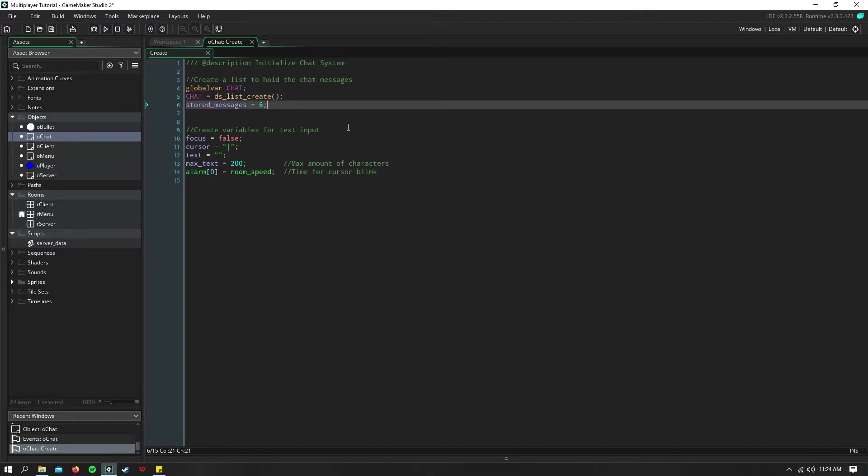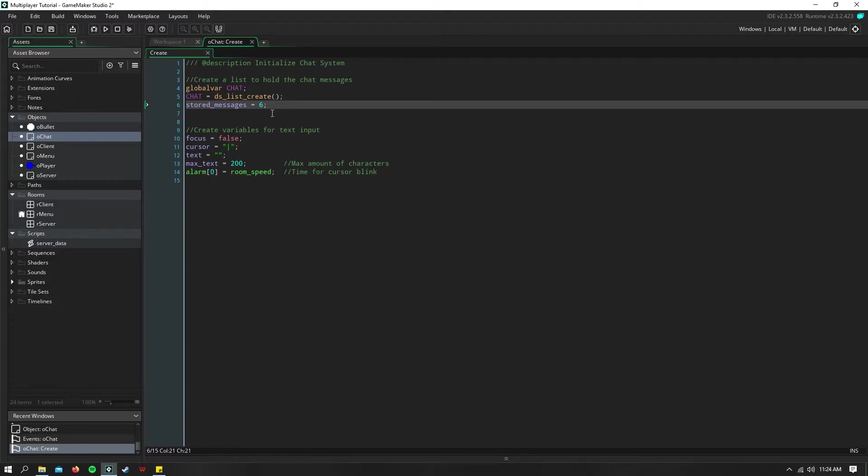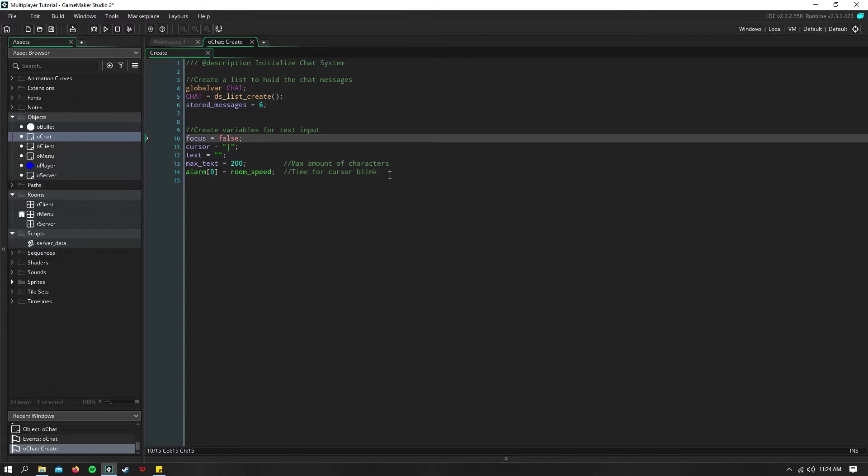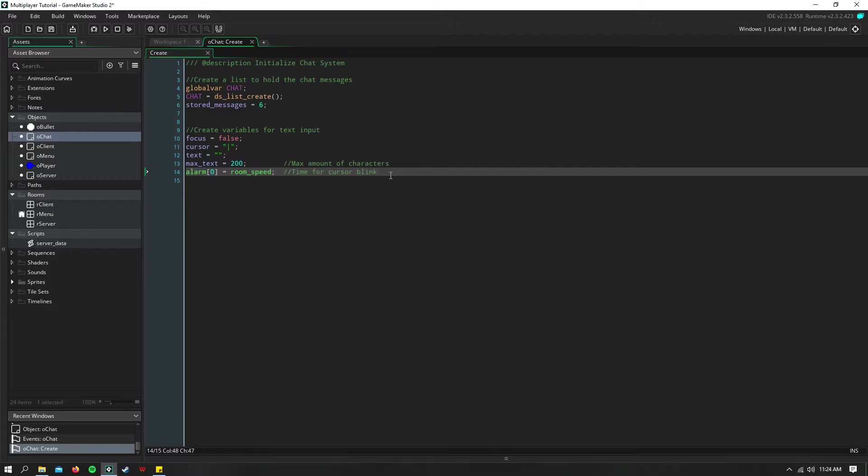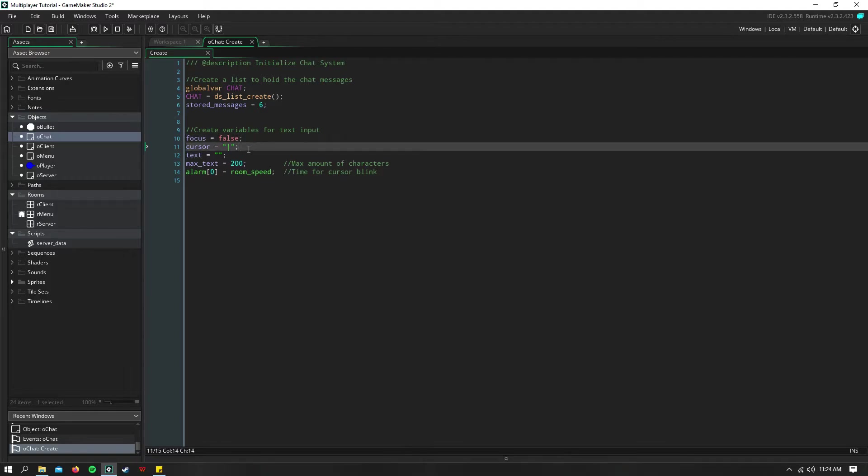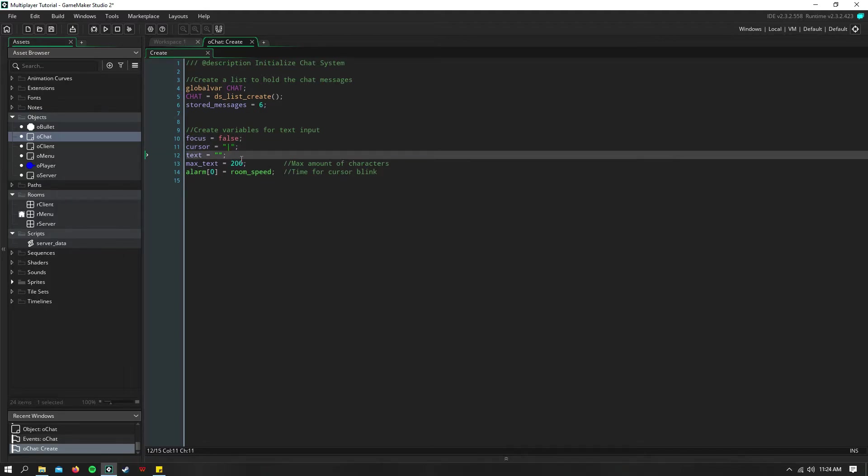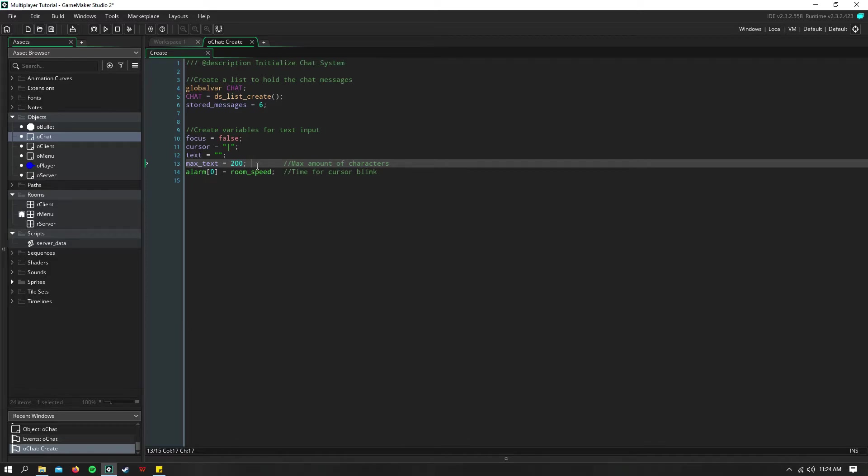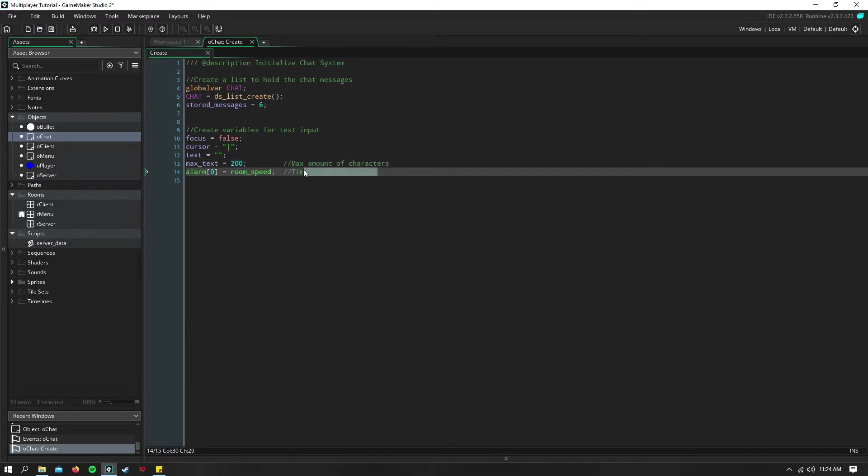You can't customize it a whole lot, but it works for what we need to do. So stored messages is going to be how many messages are displayed in the chat at once. So I set this to 6. Now, we create a few variables down here for text input. I just say focus, so that's if we're typing or not. The cursor, our text input, the max amount of characters we can input into the text field. And this is also an alarm for the cursor blink, just like you'd see here on my screen how the cursor is blinking.